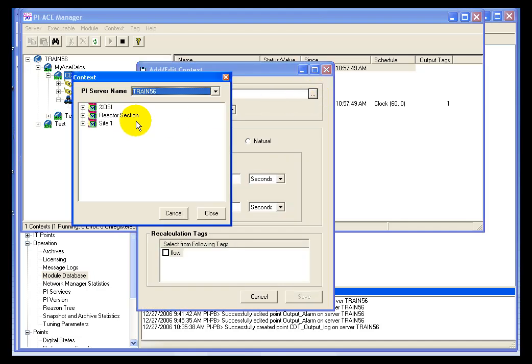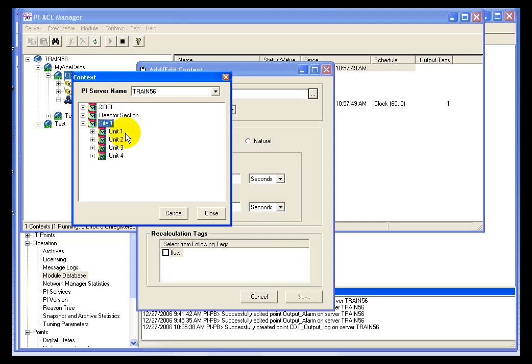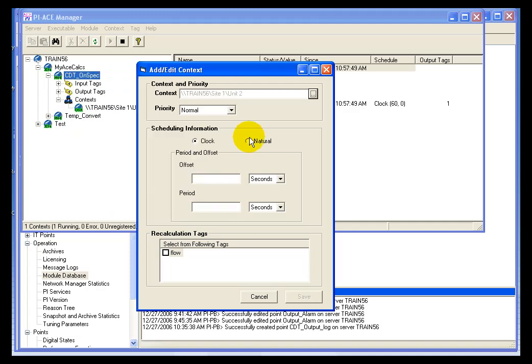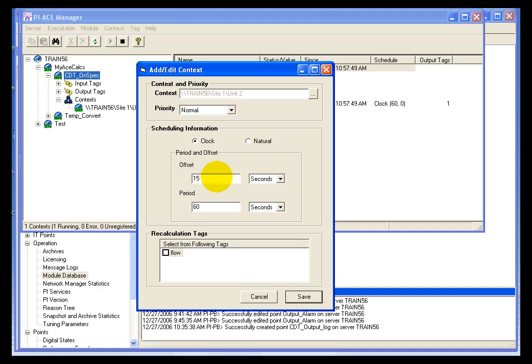Now the context I'm going to add will be a similar drill down to what we had earlier. I'll use Unit 2 in this example. The priority will continue to be normal. And I'm going to use the same period for my calculation. I'm going to use 60 seconds. But in this case, I'm going to offset it by 15 because I want to be able to determine if the calculations are happening independently.